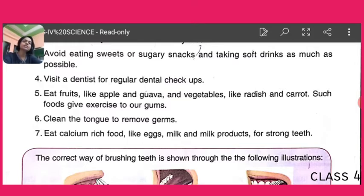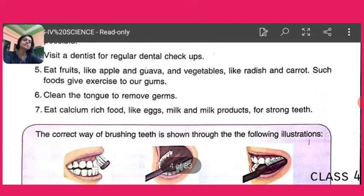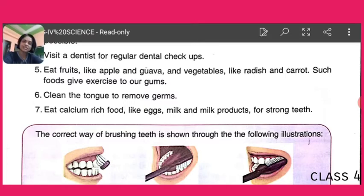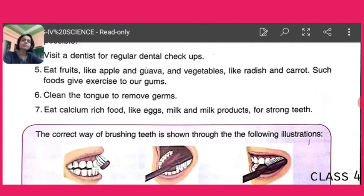The last point is to eat calcium-rich food. Calcium is the factor which provides strength to our bones as well as teeth. So eat calcium-rich food. Calcium is found in eggs, milk, and milk products — for strong teeth and bones.